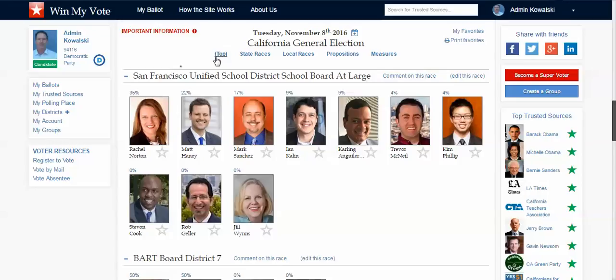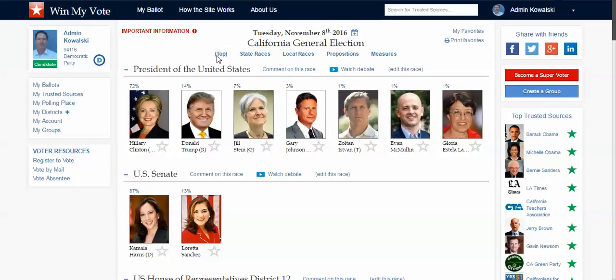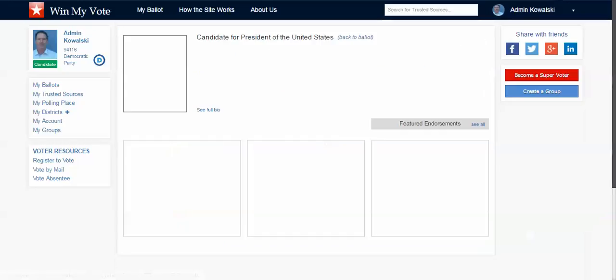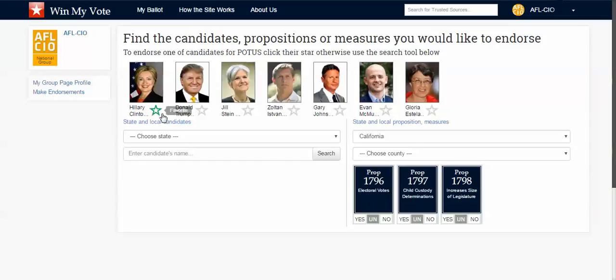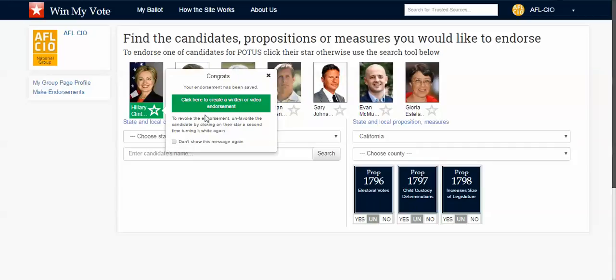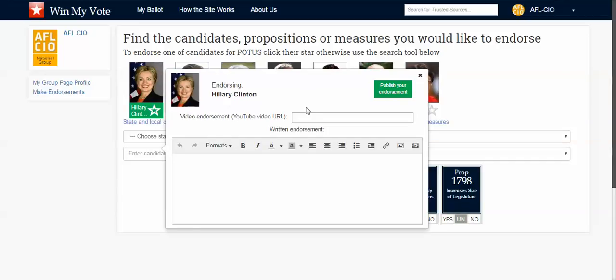Let me show you one quick thing I built in this demo ballot for you. I created this placeholder site mainly so that no one else came in and grabbed your name, because group pages are free — just like Facebook pages. To make endorsements, here's your page. You simply click on Make Endorsements, and if you want to endorse Hillary Clinton, you click on her star. A prompt pops up asking if you want to create a written or video endorsement.